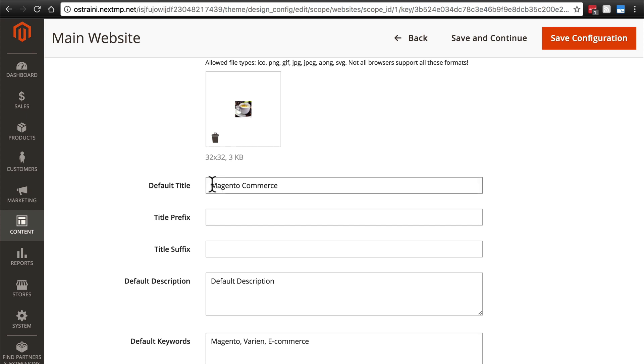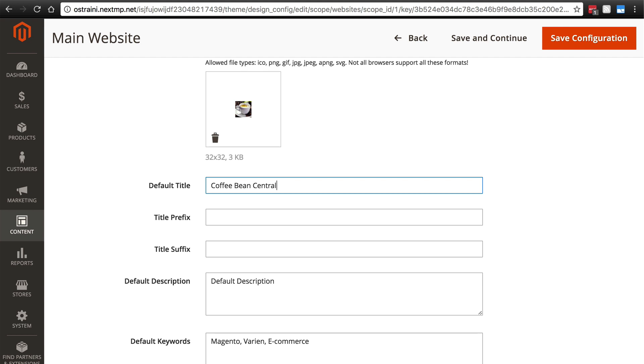So instead of using Magento Commerce, which is of course the stock setting that it comes with, you want to use in 99% of cases the name of your website or store. For us we're going to be running a store called Coffee Bean Central for this tutorial, so that's what I'm going to use.